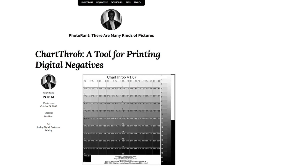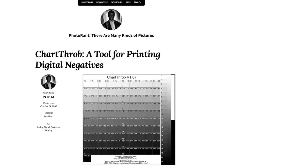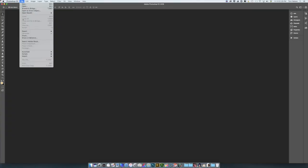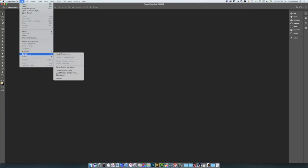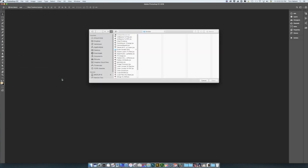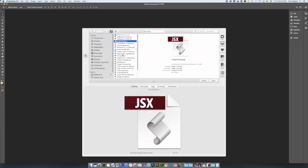Download the script and put it in your Scripts folder, which you'll find here. Then quit and restart Photoshop.